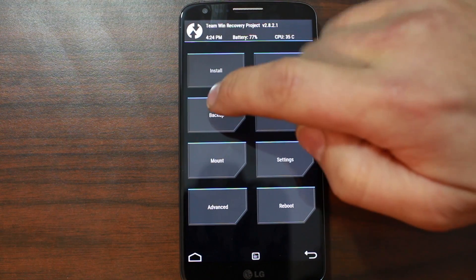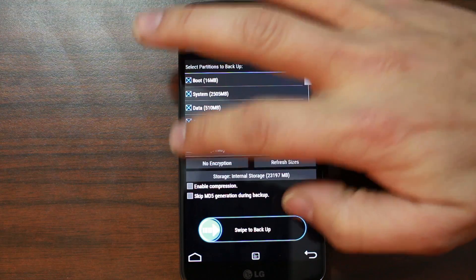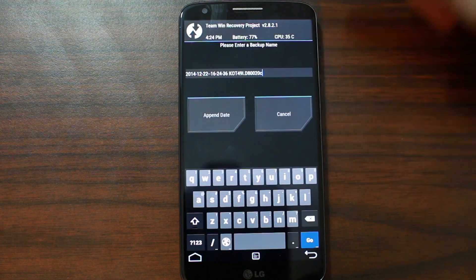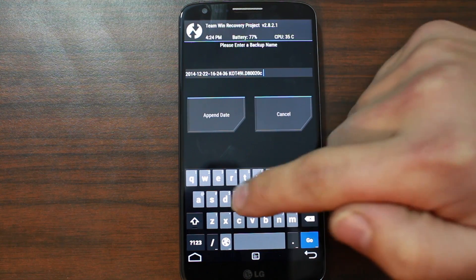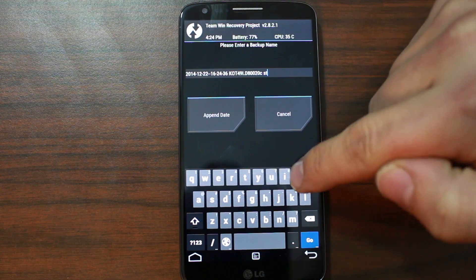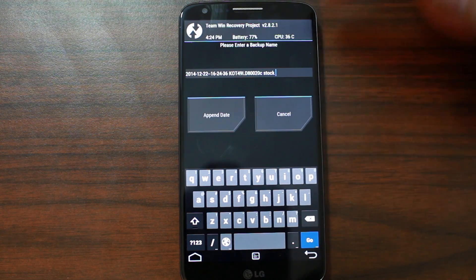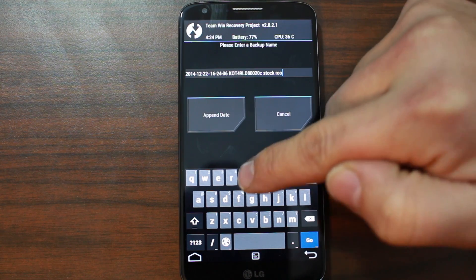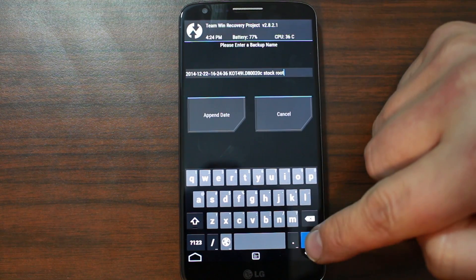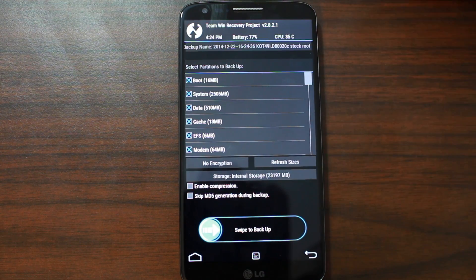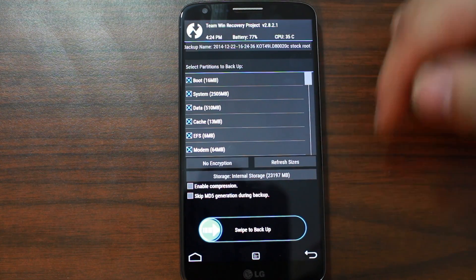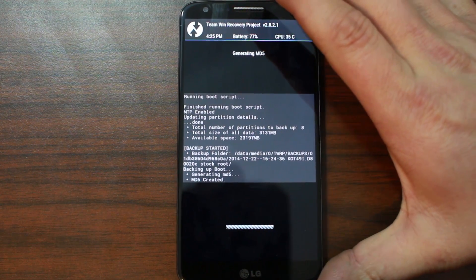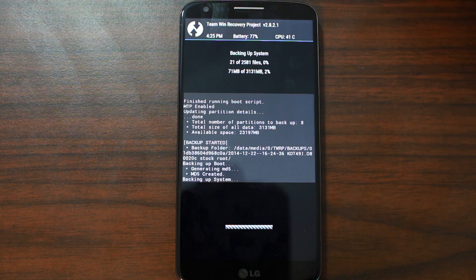From here we're going to make this really simple. We're going to go into backups and back up everything. We're going to come up to the name and label this one 'stock'. I'm going to also add 'root' because I know this is a rooted stock build. Go ahead and hit go. It's going to save to internal storage. Swipe across to start your backup. We're going to let this backup run and come right back to it as soon as it's done.